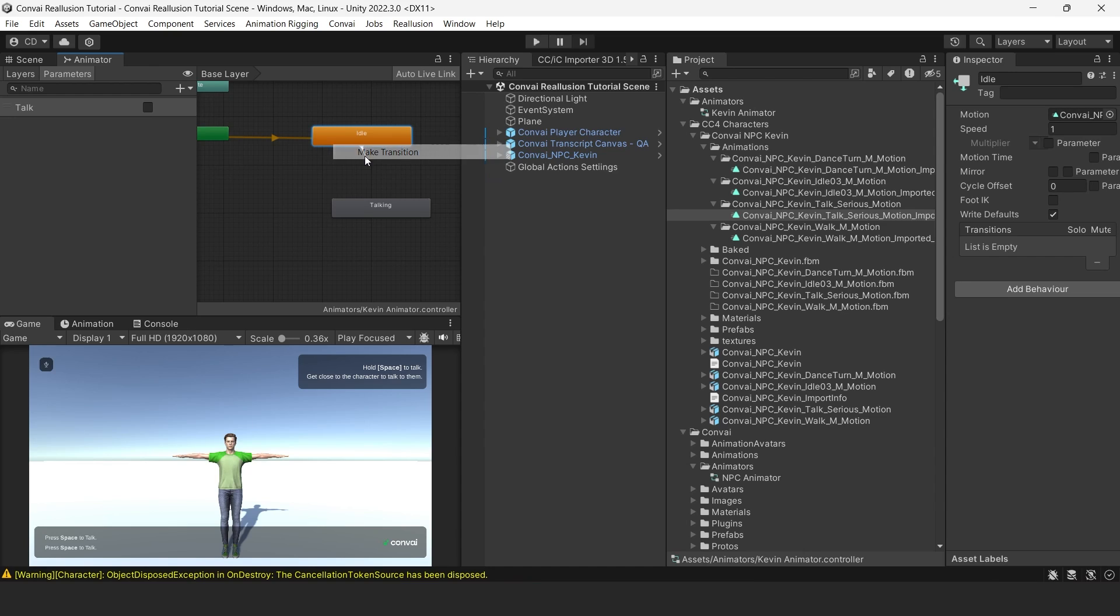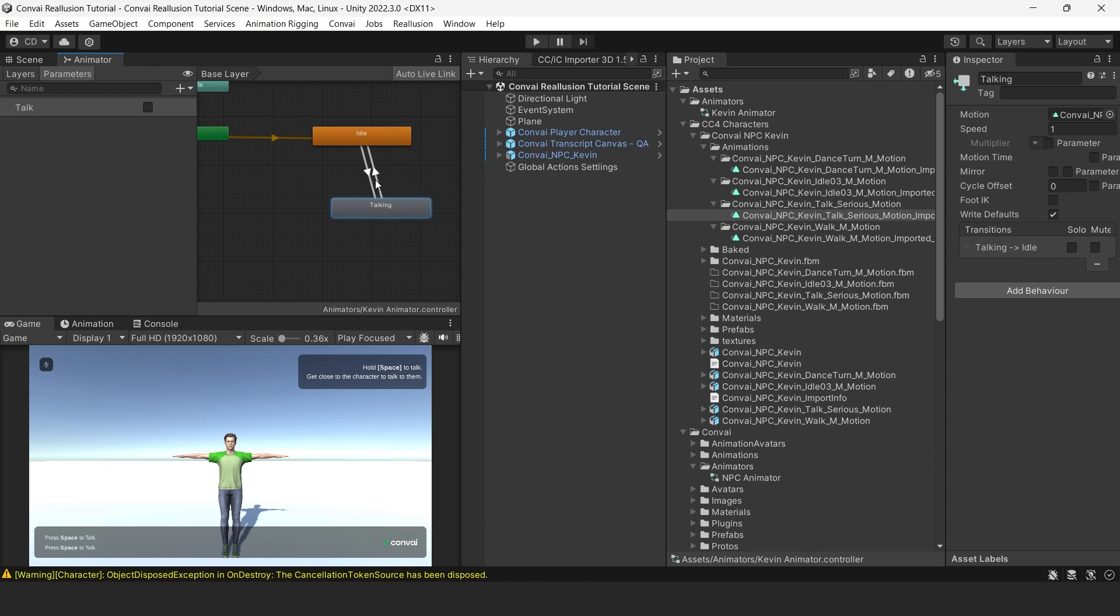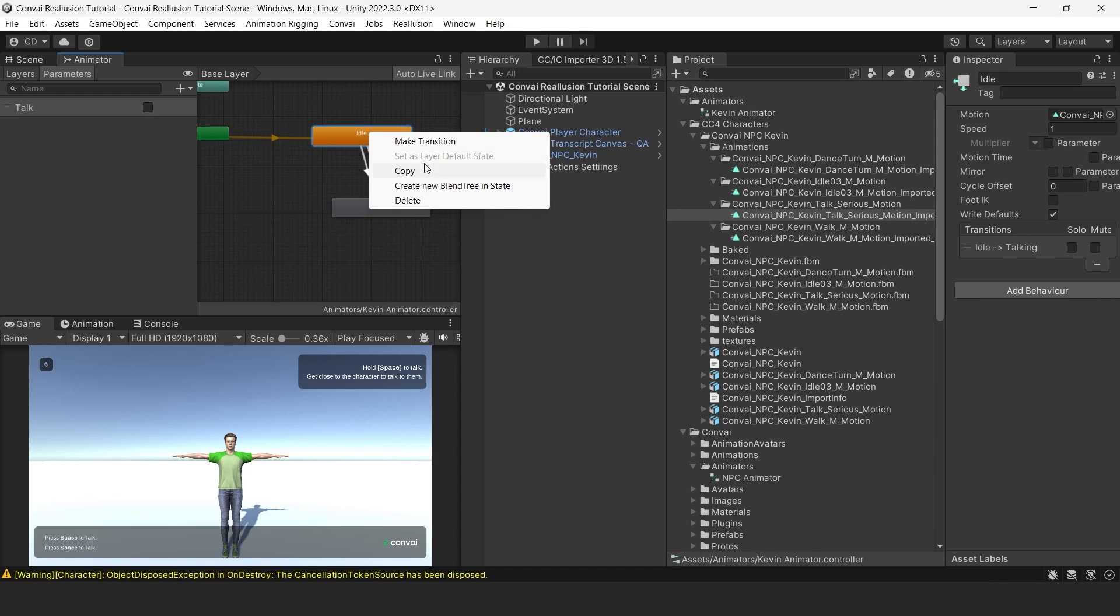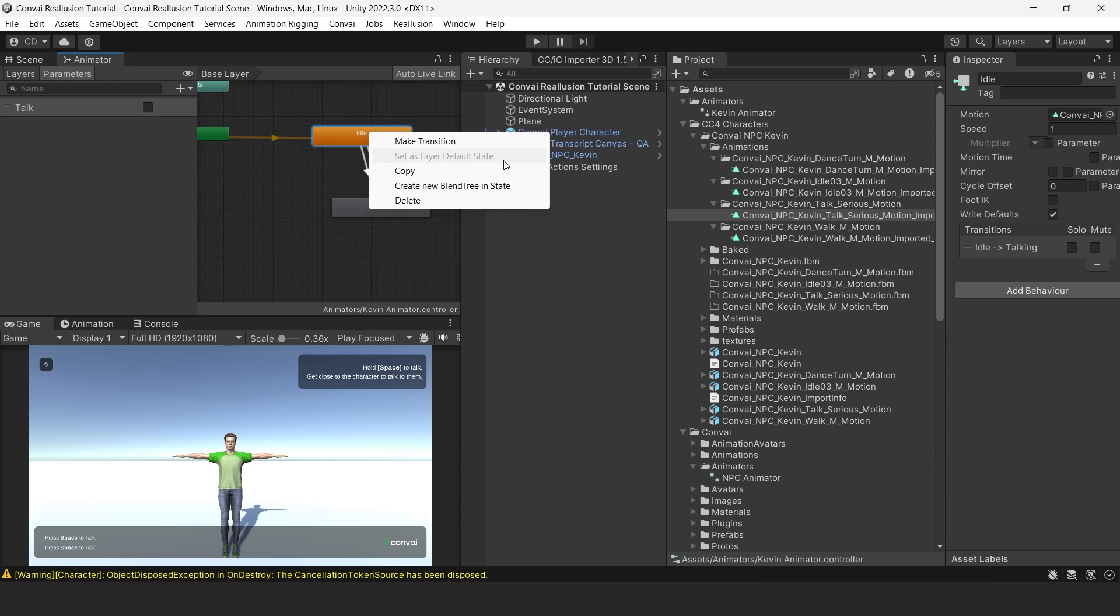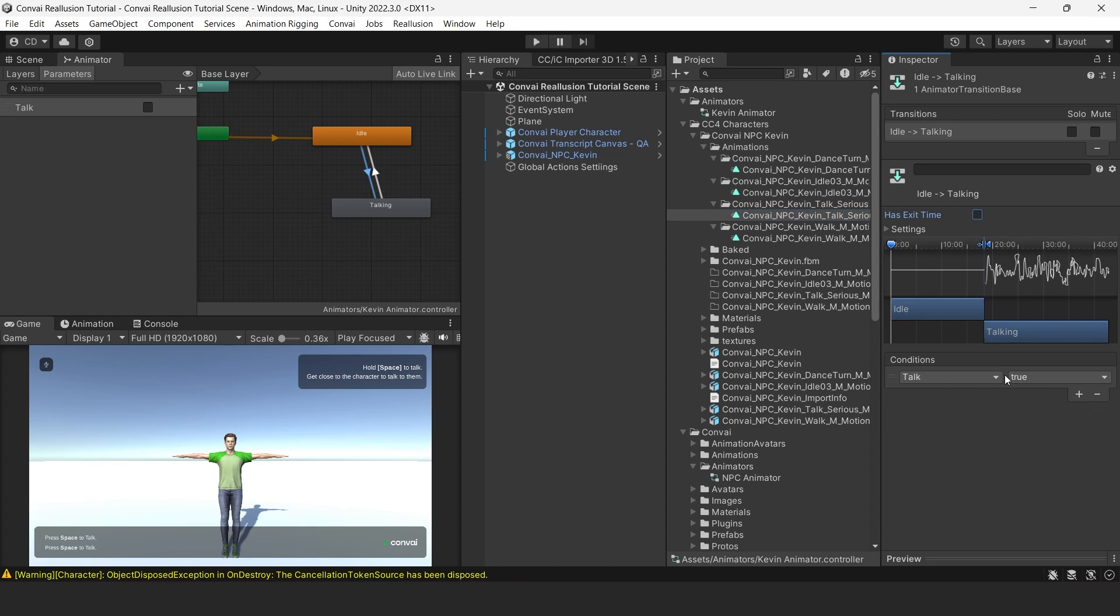Now we'll need to create a transition from Idle to Talking and another transition from Talking to Idle. Let's make sure that the Idle is the default state by right clicking and making sure that the Set as Layer default state is grayed out. Click on the left arrow transition and ensure that Has Exit Time is unchecked.